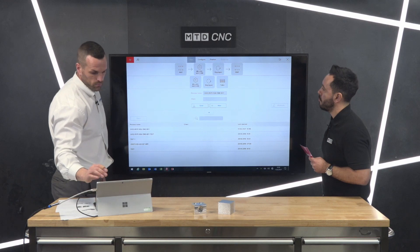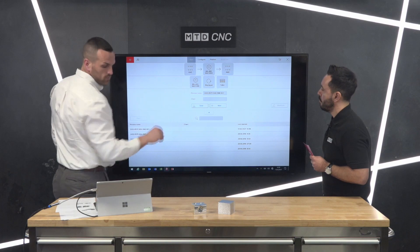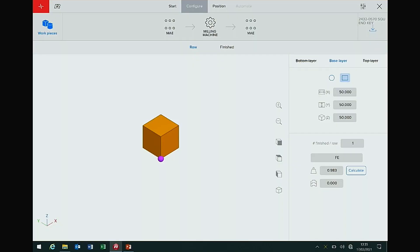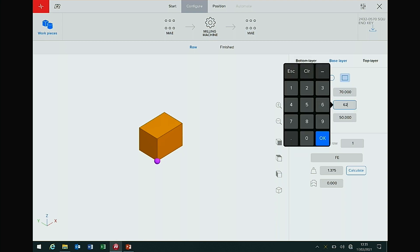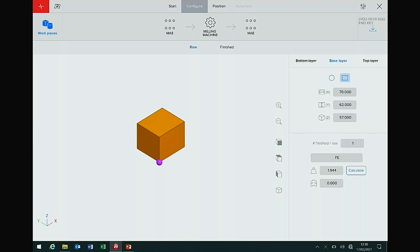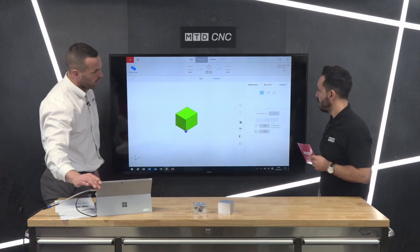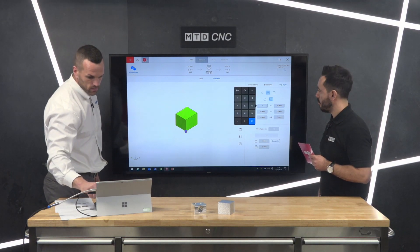For speed, we'll just program: raw parts in the machine and out. On the configure page, you punch in the size of the billet — this example is 70 by 62 by 57 — and it builds the picture of your part. Raw parts are always shown in orange, finished parts always in green. Within your finished part, you can add and remove layers — for example, adding a pocket of 30 by 30 by 30 — to add features that the robot needs to know about for gripping.